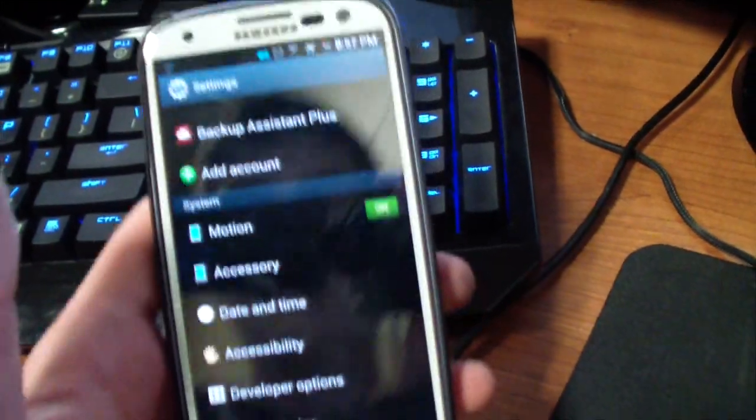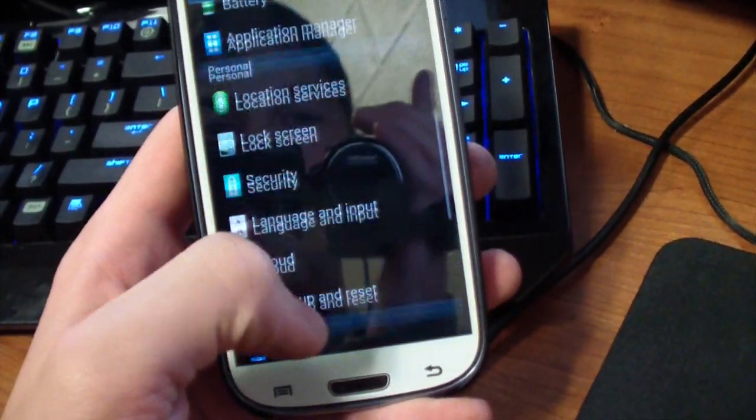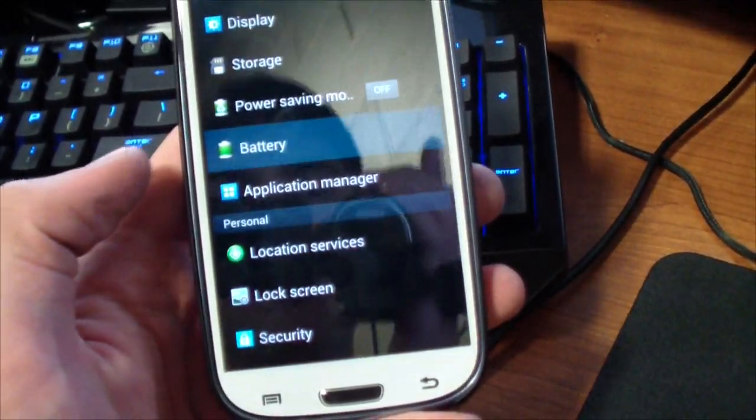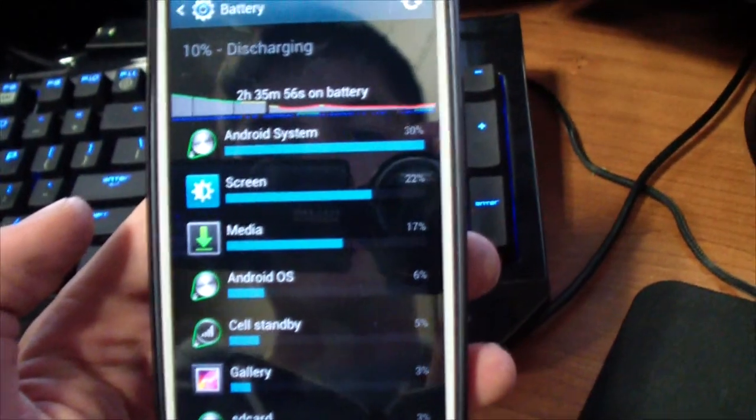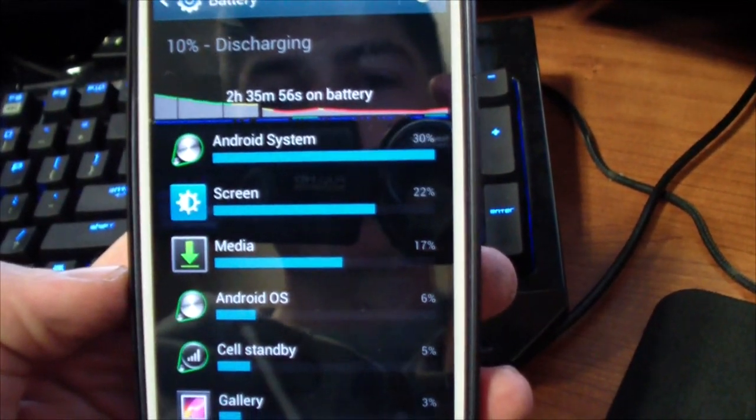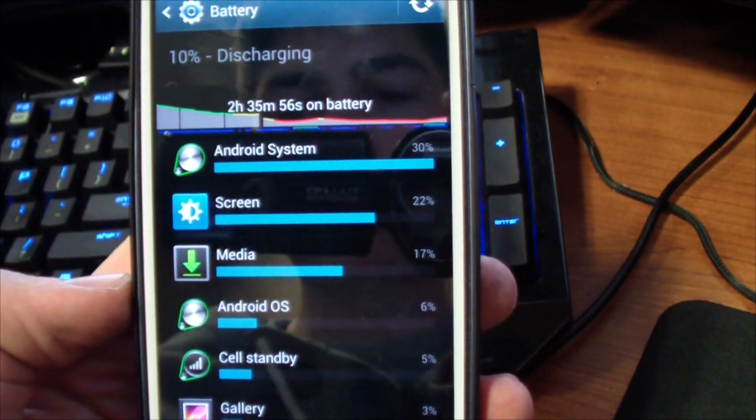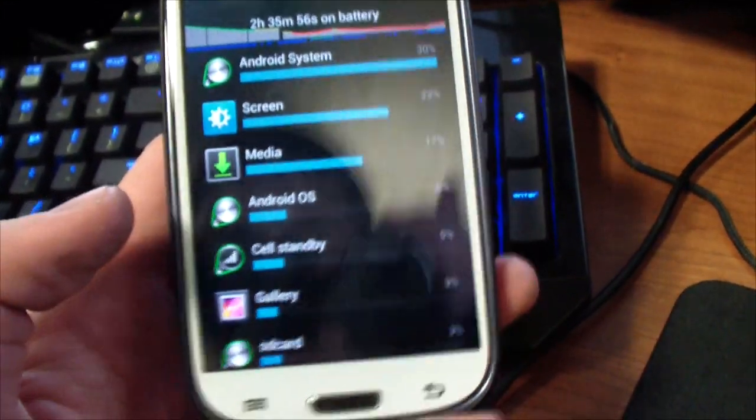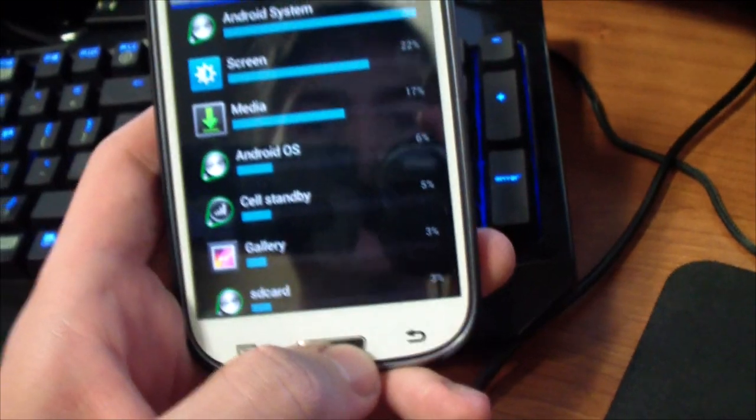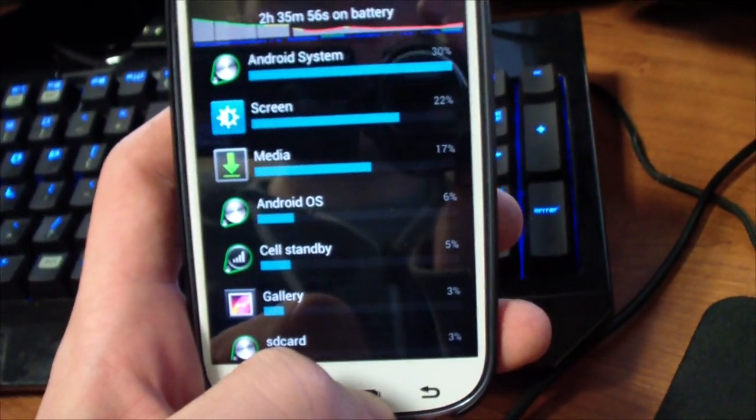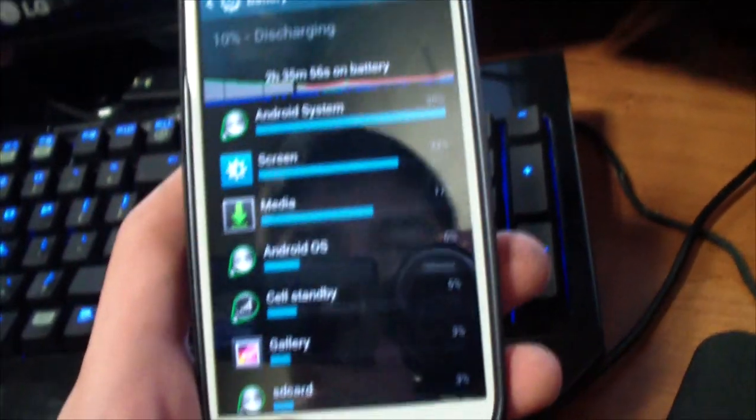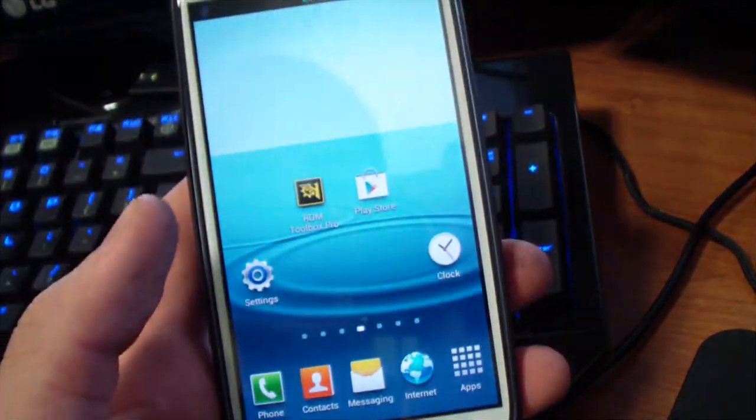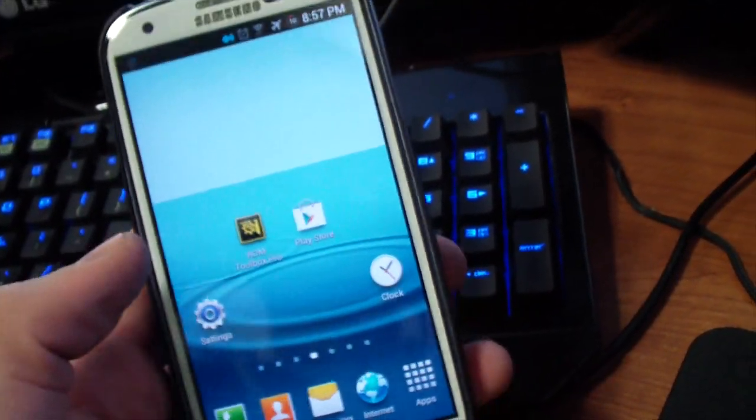It just came out today so obviously we can't really do anything on battery life, but as you can see Android system and media are up there. But they've always been like that for me on anything Jelly Bean related, so hopefully tomorrow those will drop down a little bit.